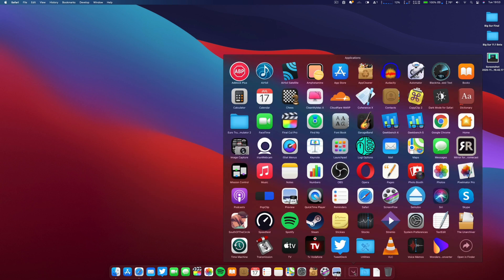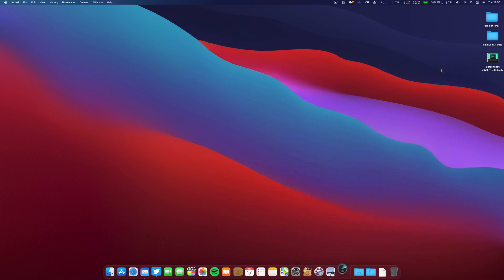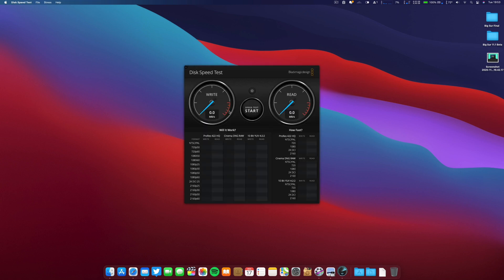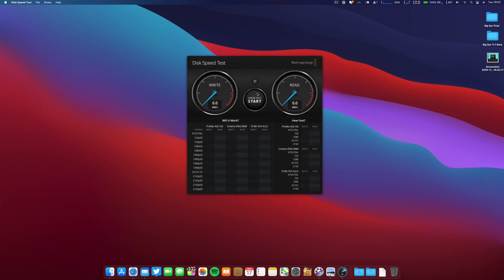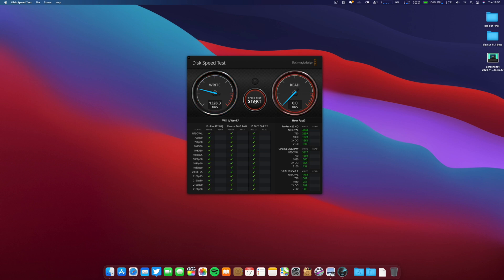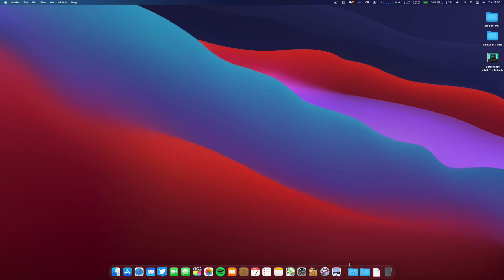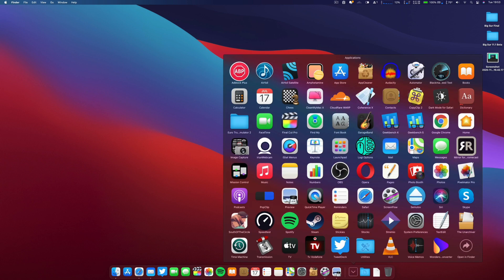Now let's perform – I always like to check my SSD. Keep in mind this is a mid-2015 MacBook Pro with the same SSD. Let's see how it performs. A little bit lower on the write, but it seems okay.